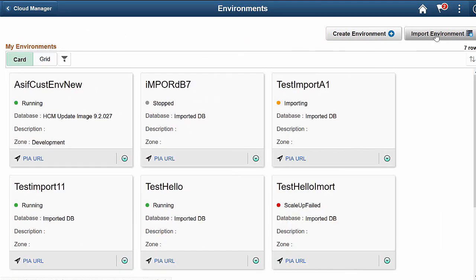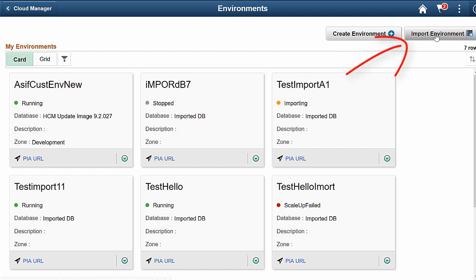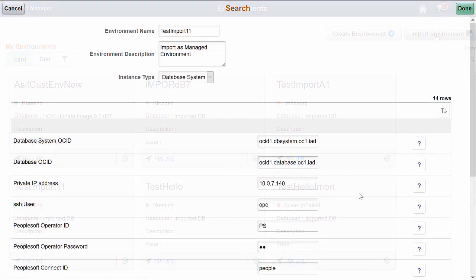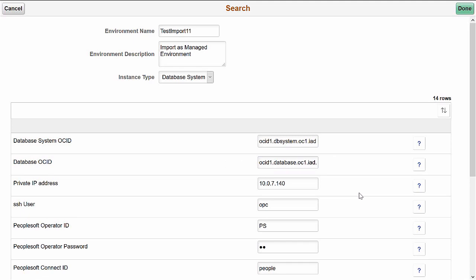Cloud Manager Image 8 supports importing PeopleSoft databases that are deployed outside of Cloud Manager on Oracle Cloud, or OCI, into Cloud Manager. This feature enables you to bring in a database system created outside Cloud Manager as a Cloud Manager managed instance. The Environments page contains a new option to import environments. When you select this option, you'll then enter the required import parameters.